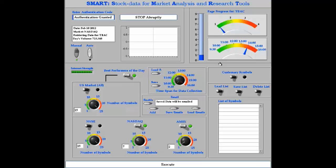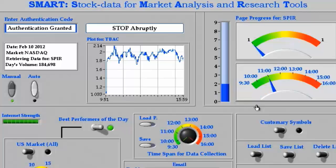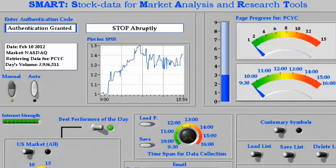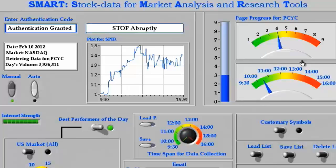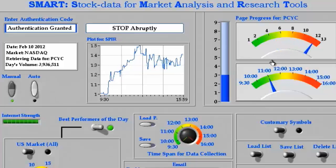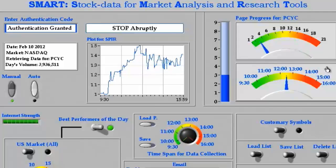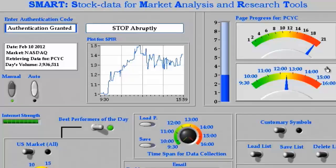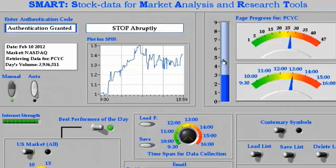Once the data collection process is initiated, SMART communicates the progress through multiple displays. The top display shows a number of web pages that SMART is opening in the background to retrieve the data. The lower display shows the time progress toward the completion of the task for every selected stock. The fill tank display shows the progress toward the completion of the job.